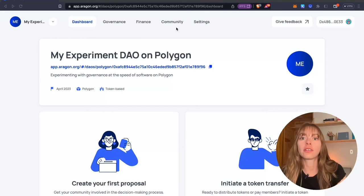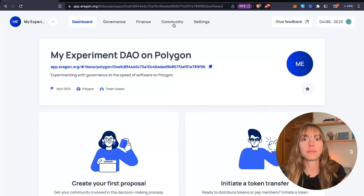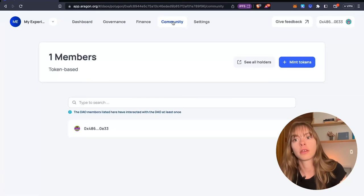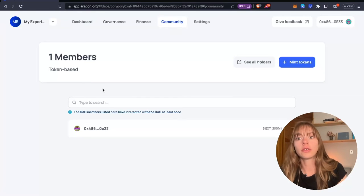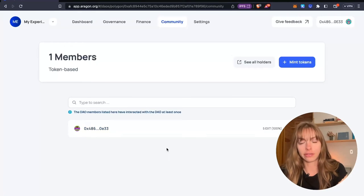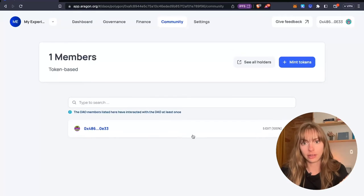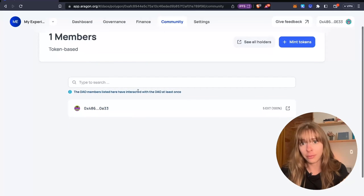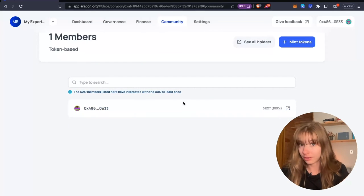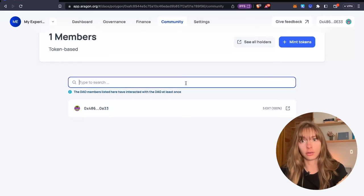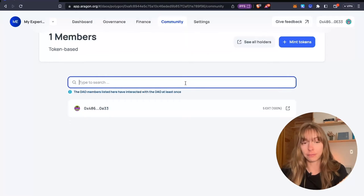Just click community up here, and you can see all of the token holders listed in your DAO here. These are the members that have interacted with the DAO at least once, and you can also search for members here.